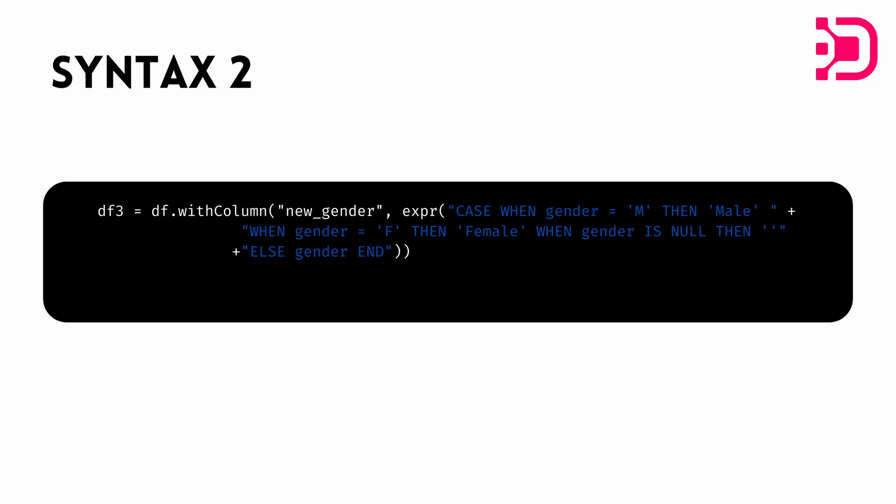Which is basically we just do case when, specify the condition, then write then, and then specify the output we want and do that for all the conditions that we want to meet. And then for the rest instead of otherwise, we just use else and specify the condition that we want. So it's, I would say it's not as intuitive as using the when otherwise function. So I would recommend that you guys stick with the when otherwise.